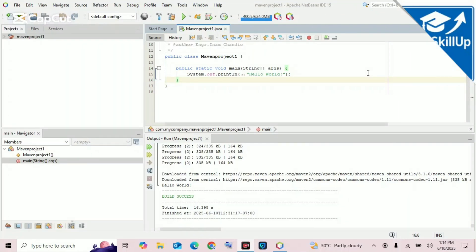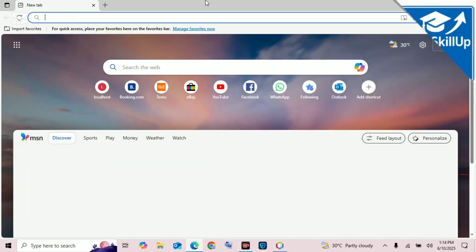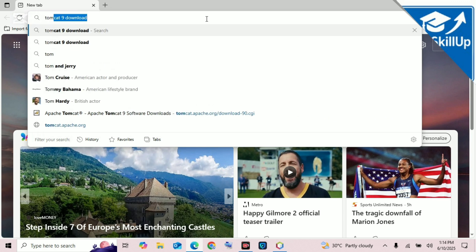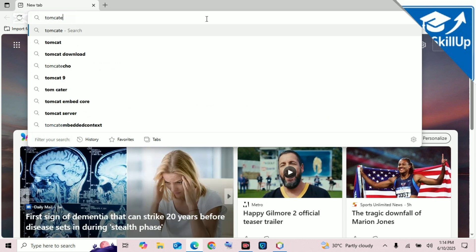Hello guys, welcome back to my YouTube channel. Today we are going to learn how to add Apache Tomcat in NetBeans. First of all, you have to search for Tomcat.